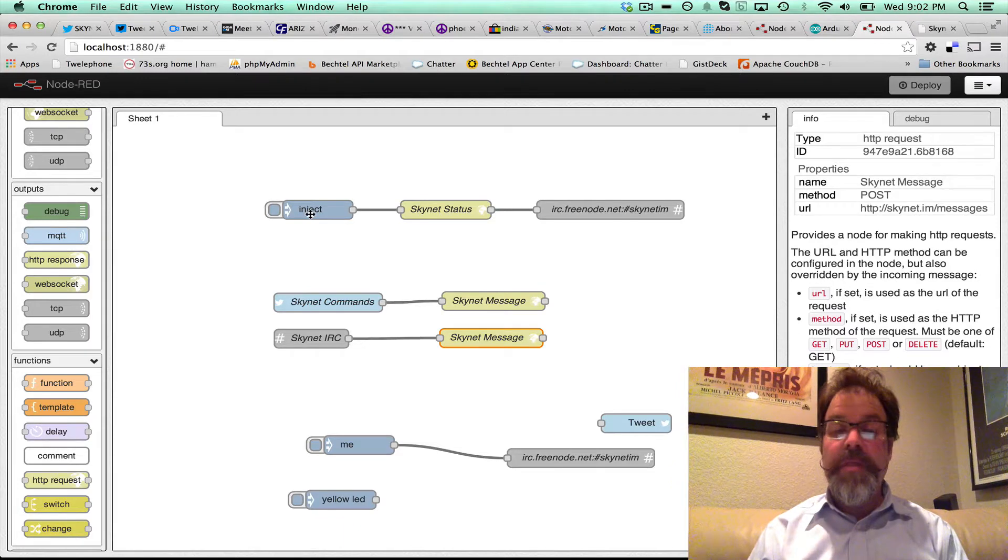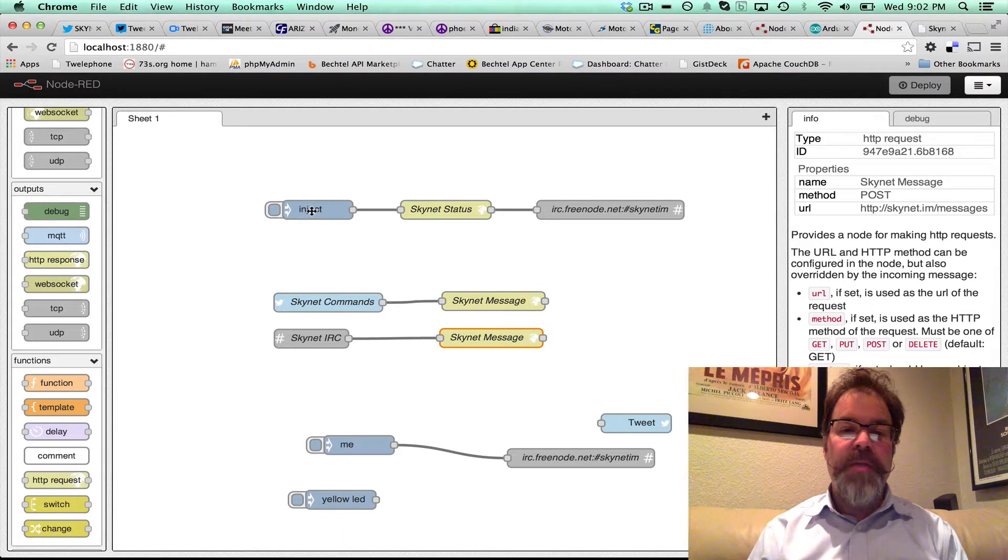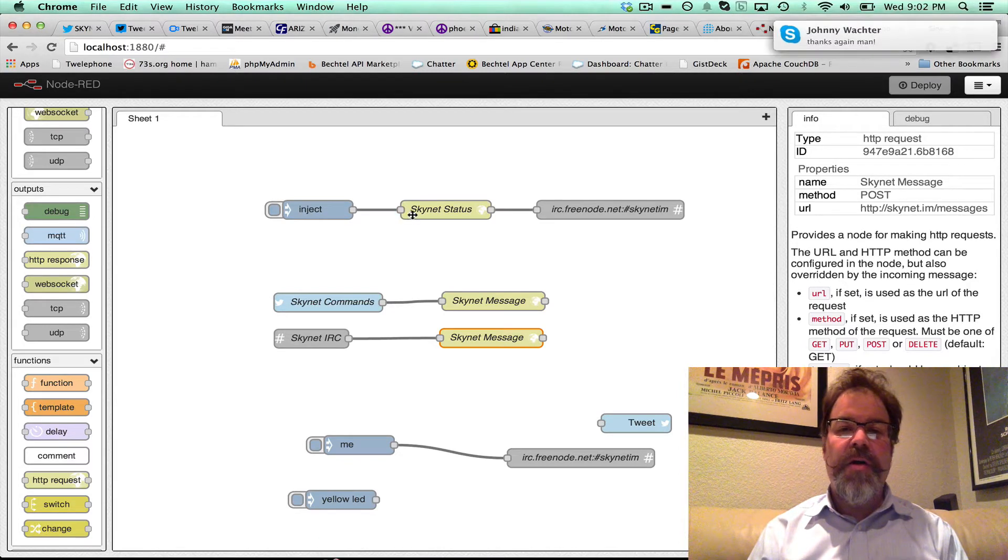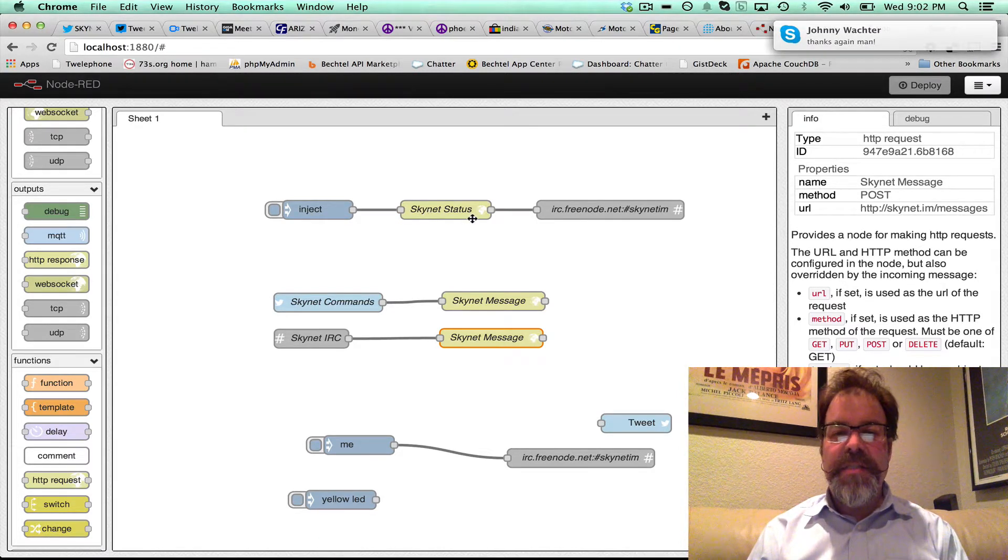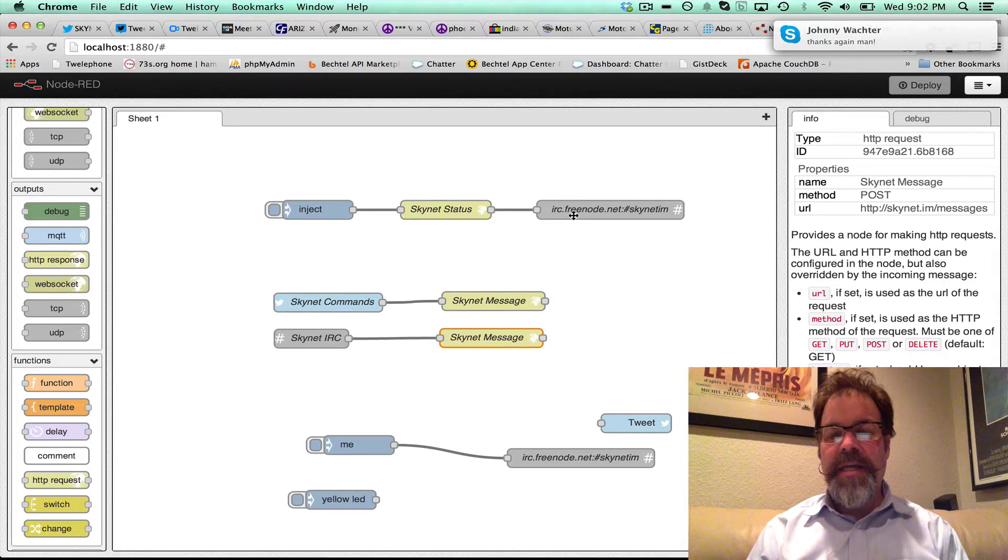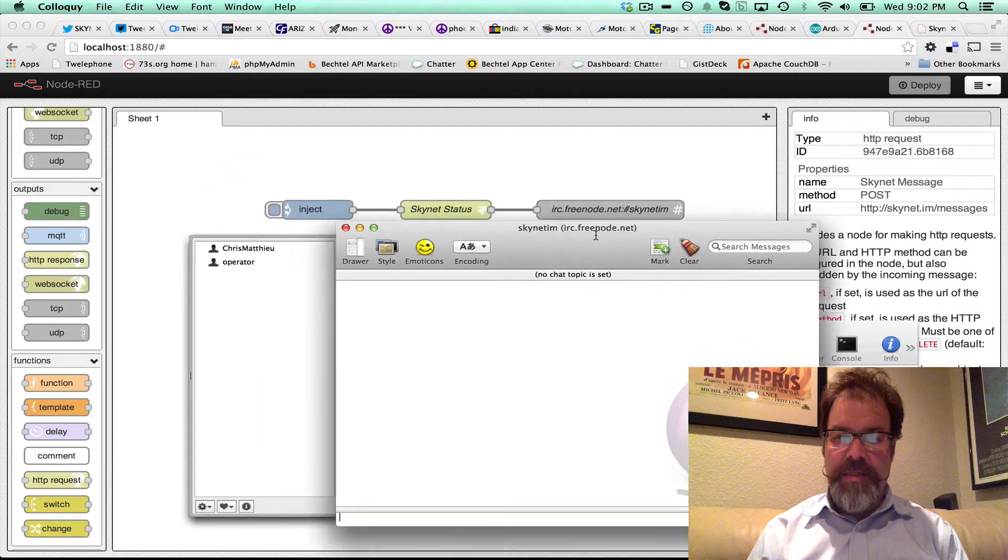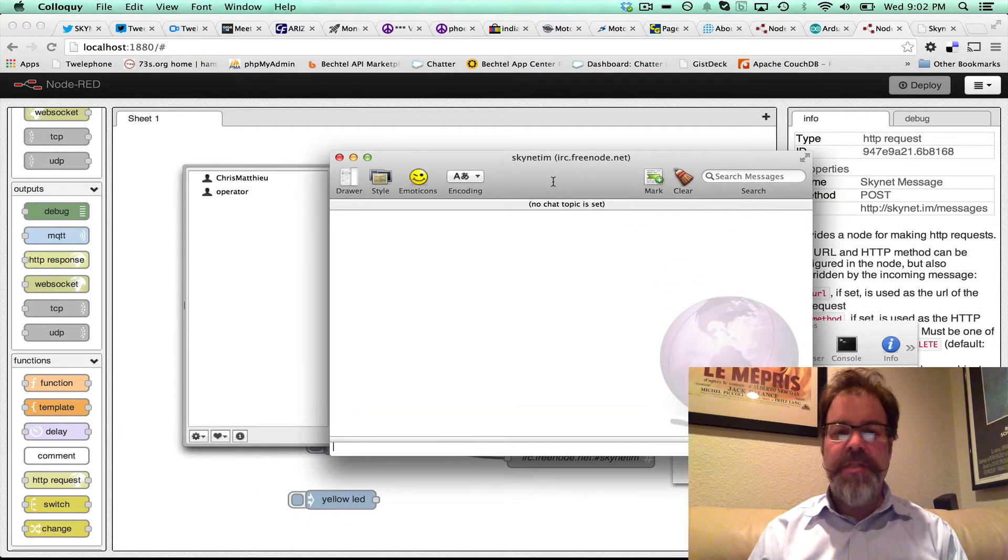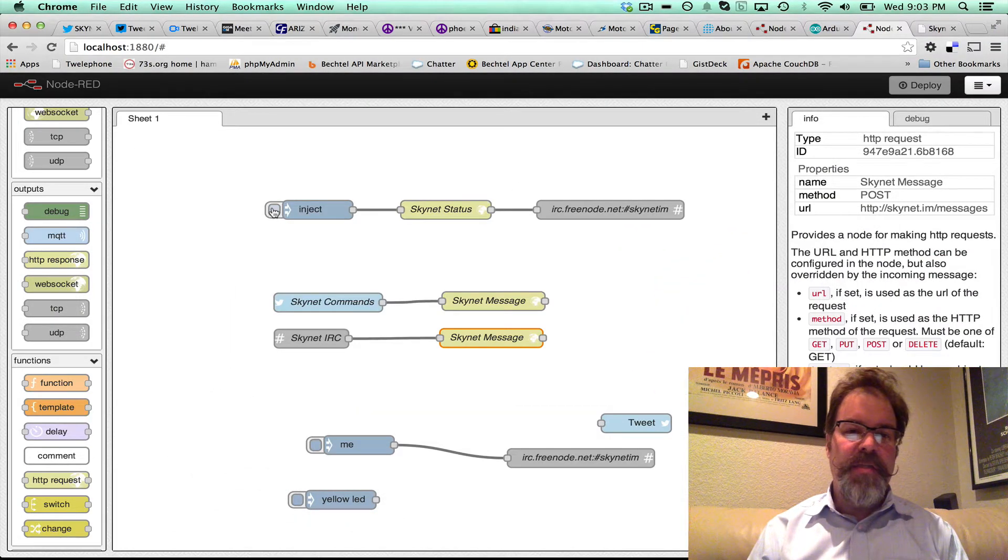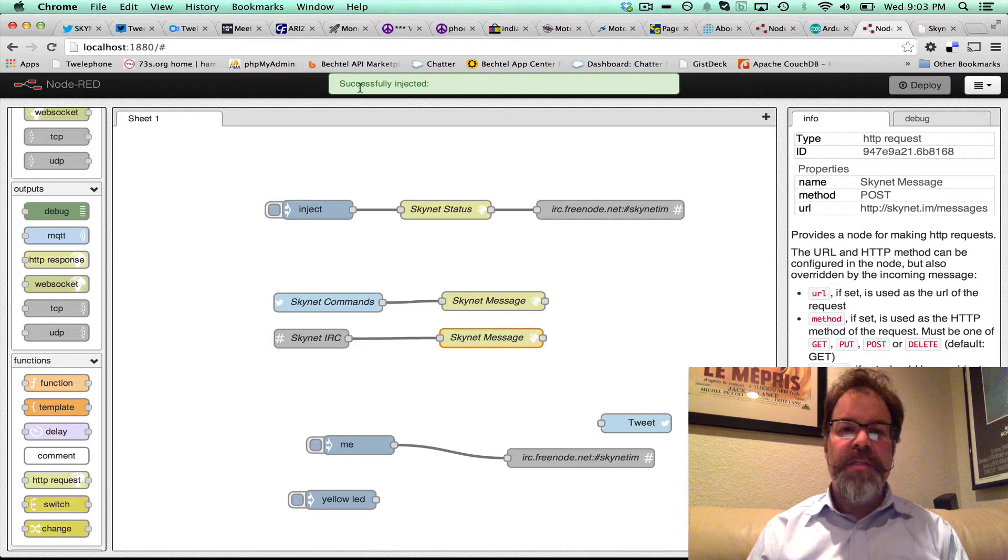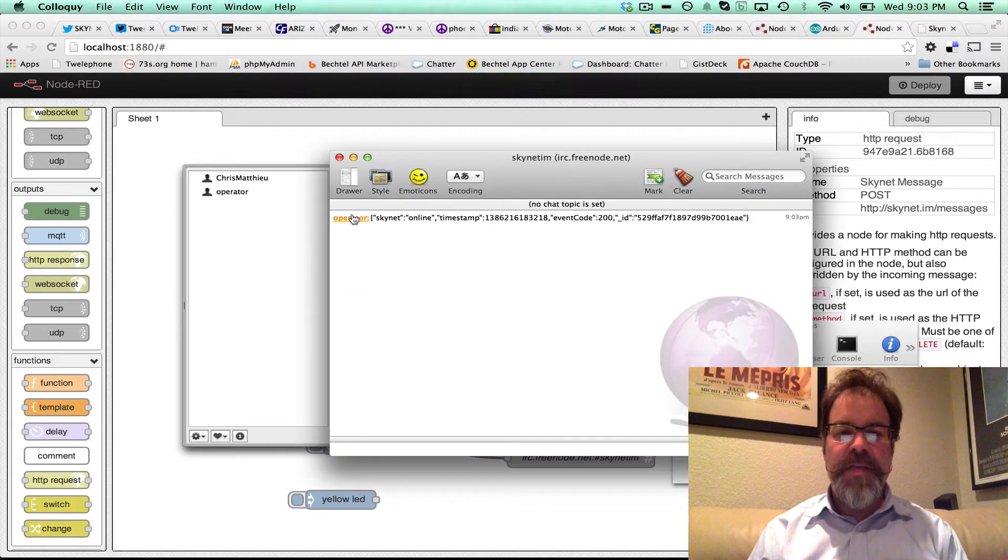Pretty cool, really cool actually. What I have here is I'm going to inject, basically create a call to get the status of Skynet, and I'm going to output that to the Skynet IM IRC channel. So if I hit this little button, boom, it says hey, successfully injected, and we come to the IRC,